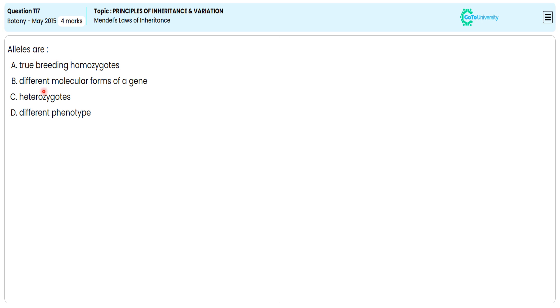In this multiple choice question, from the given options, we need to specify the correct option illustrating alleles. For this, let me explain the allele location and definition.